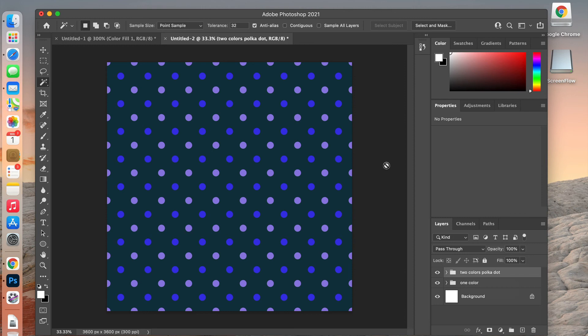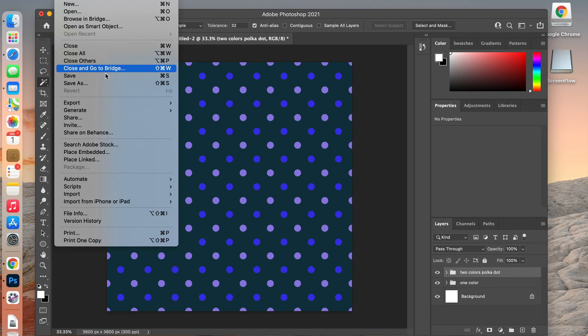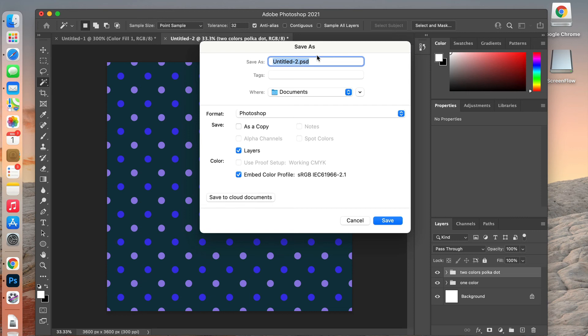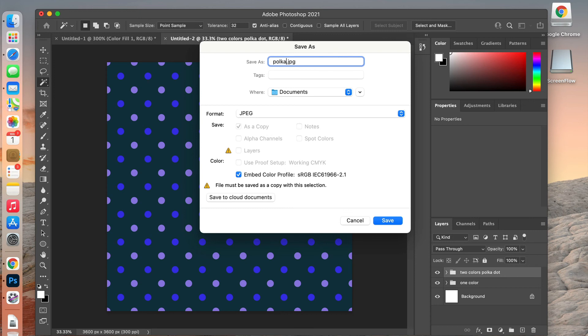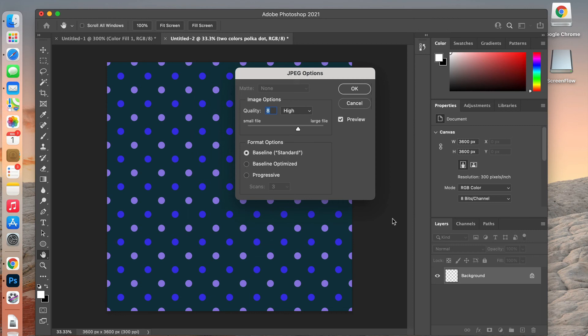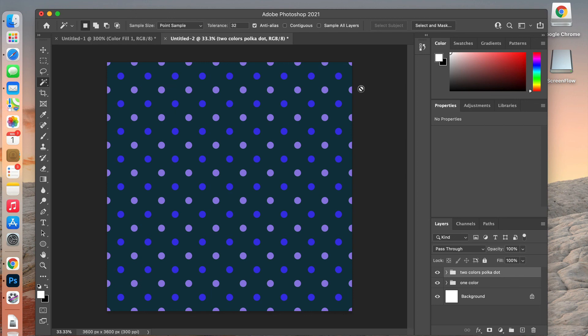If you want to save this as digital scrapbook paper or for printing, go to File > Save As, pick your folder, give it a name, and change the format to JPEG — for example, name it polka dots. Click Save, and it will give you quality options. Typically you want a higher quality setting, so drag it up and then click OK. Your digital paper is now saved.